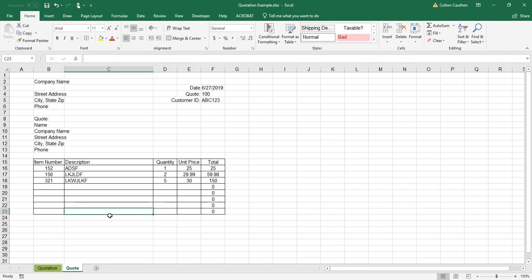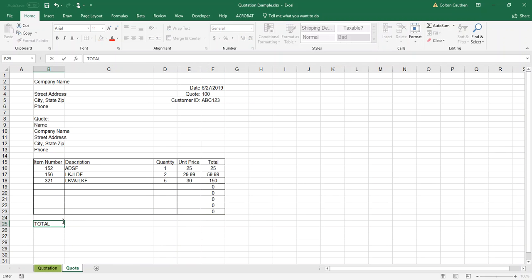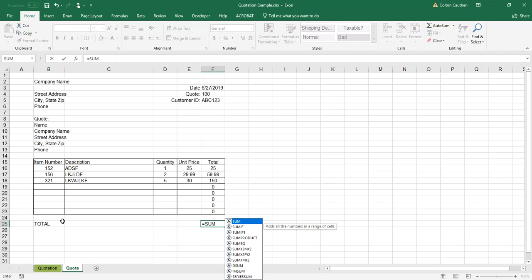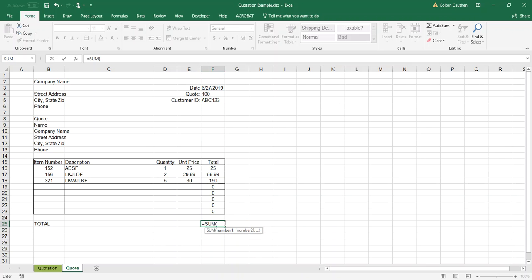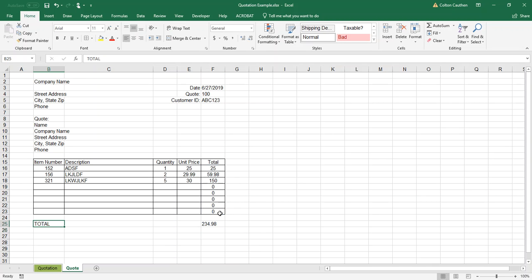So now I'm going to unhide those, and we also want a total so you can see the absolute total for the quote. I'll come down here and put in a Total label, and now we're going to use the SUM formula. Start with equals, type SUM — you don't have to do all caps — and it brings up a list of potential formulas. Select SUM, then click and drag from the first total value down through the last, close the parentheses, and hit Enter. Now I've got a total down there.